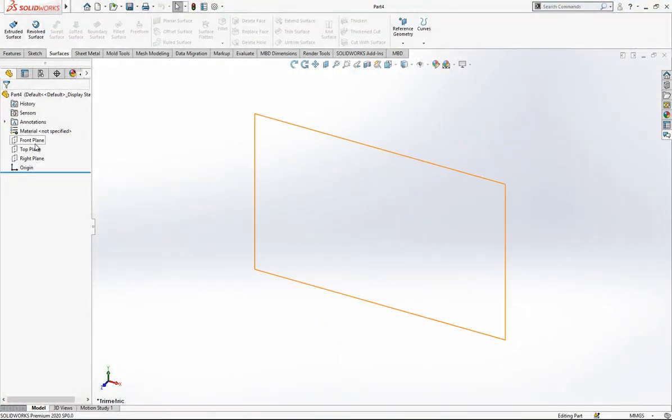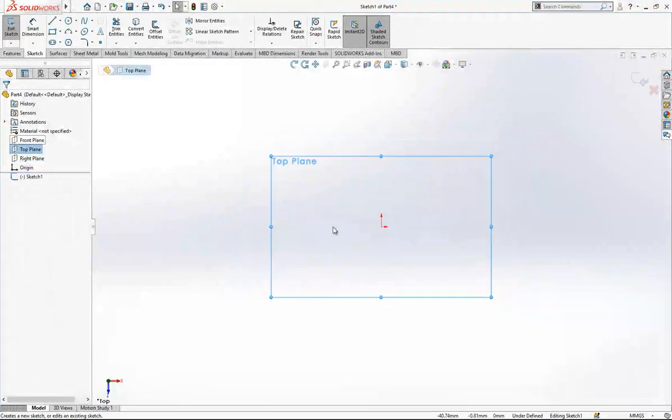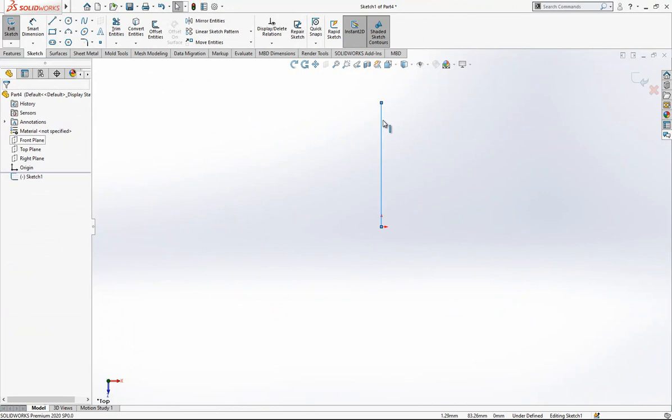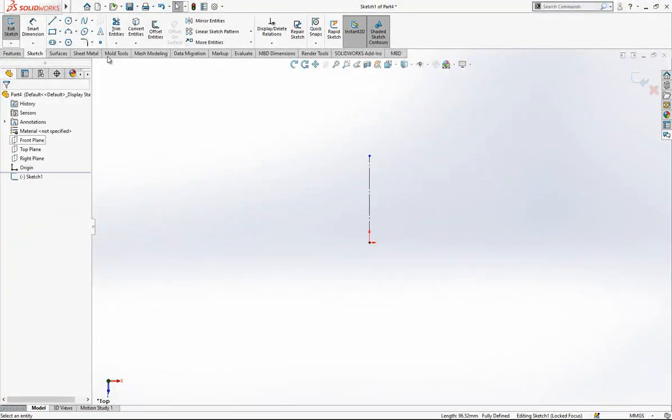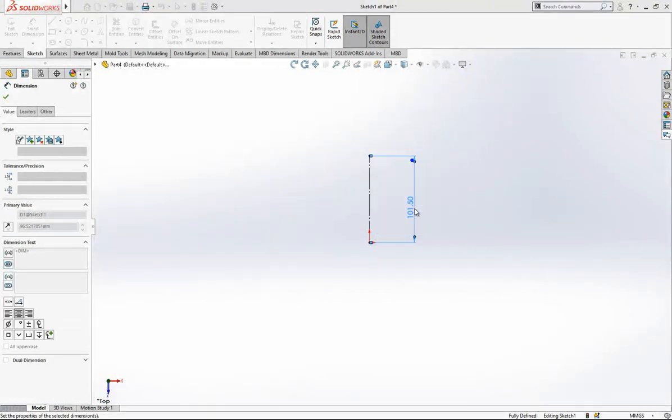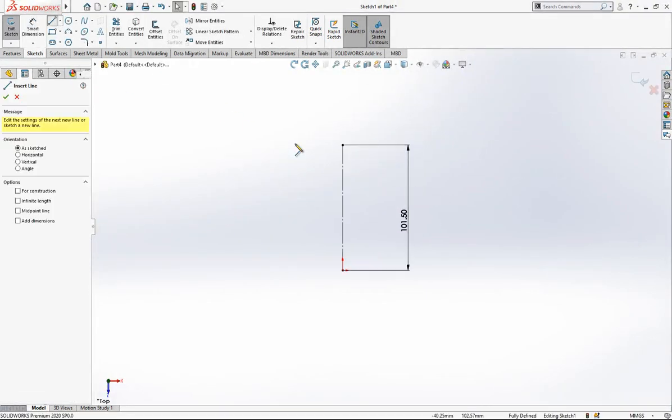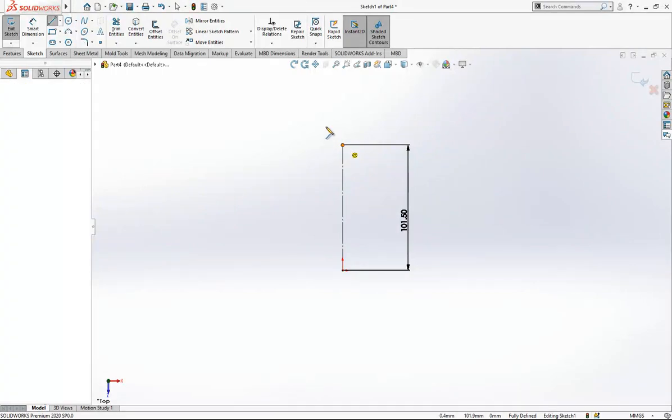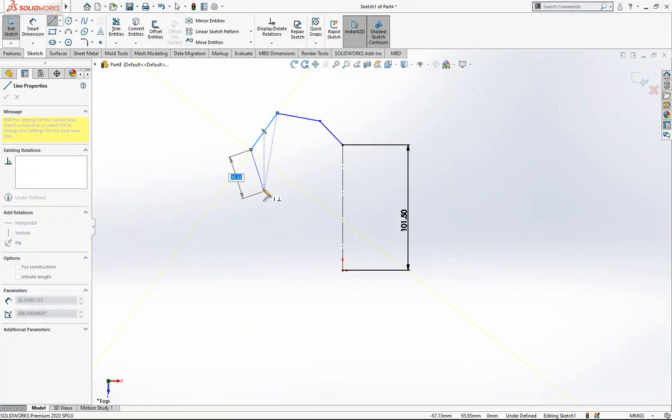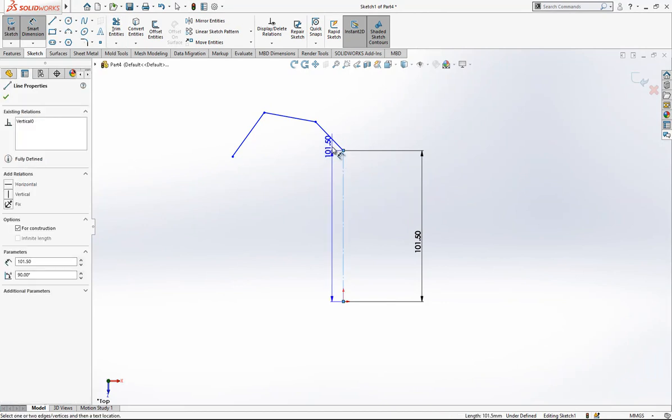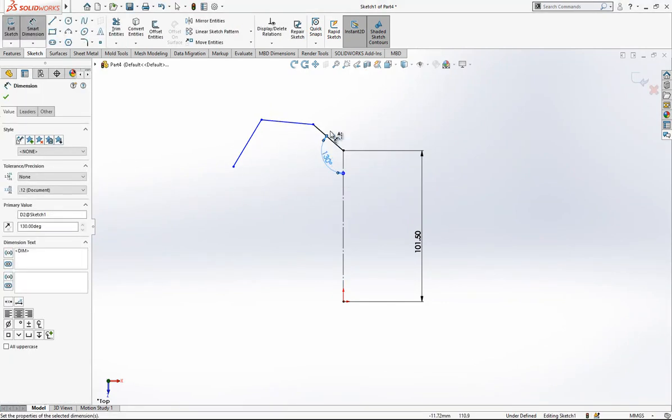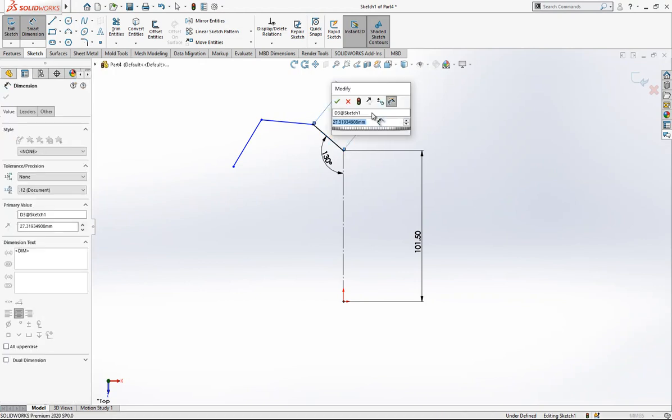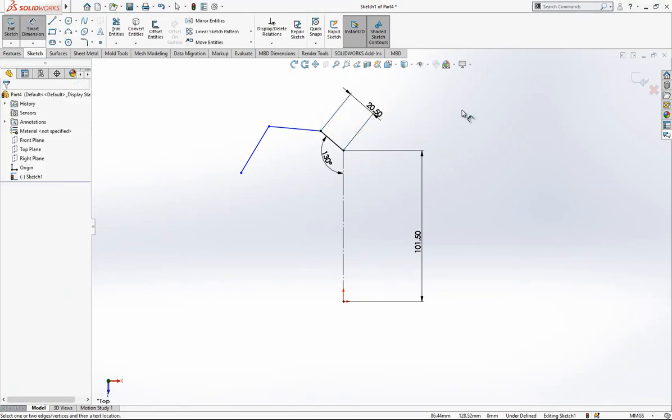Firstly, we are going to open a sketch in our top plane and we will place a line. This will be 101.5. And then later on, we have other sketches, other lines. And I will define firstly some of them. This will be 130. And length is 20.5.